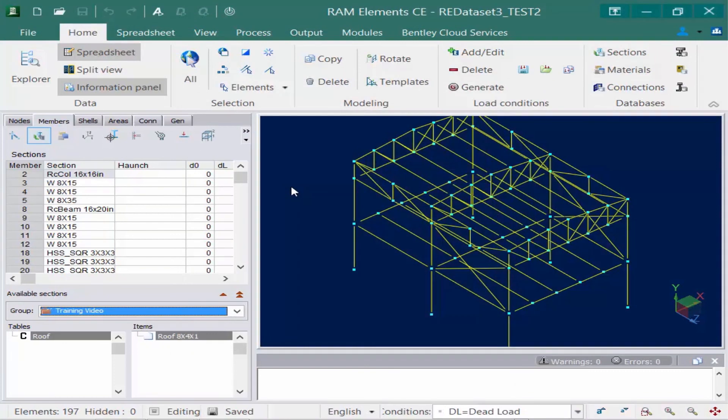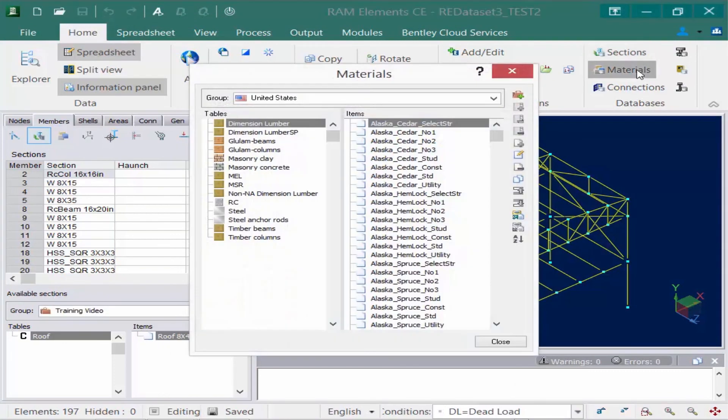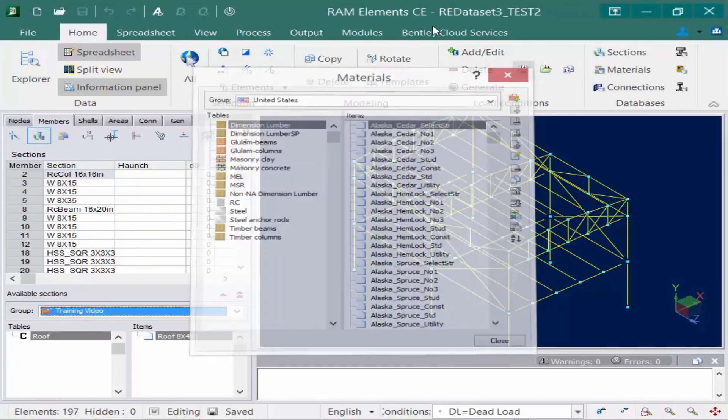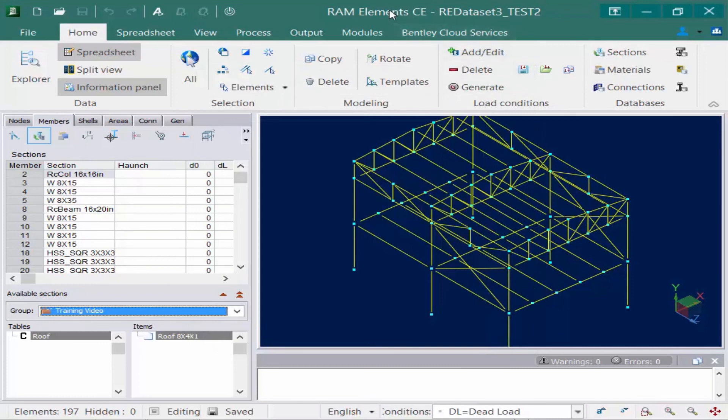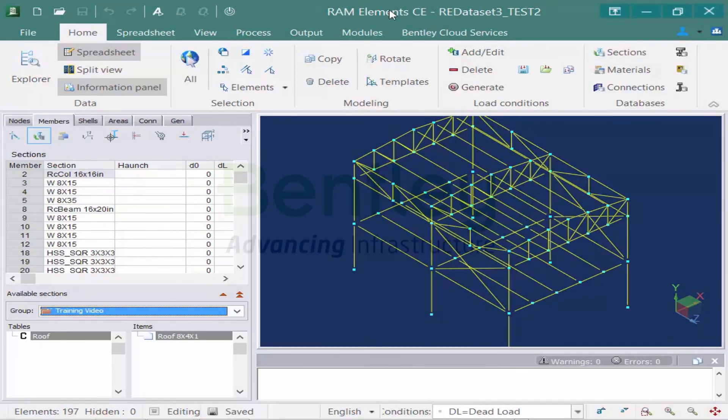In addition to the sections properties, you can also modify your material properties, and it's set up the same exact way using groups, tables, and items. This concludes the process for reviewing our databases that are installed with RAM Elements.